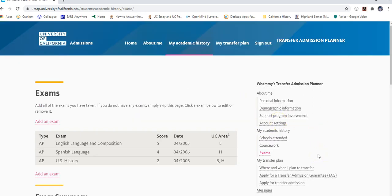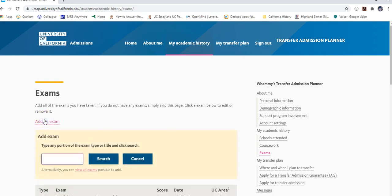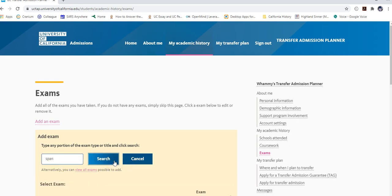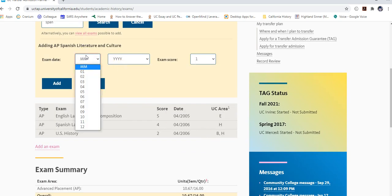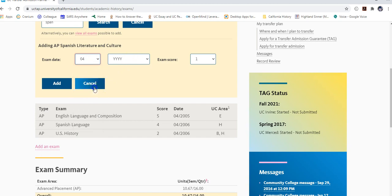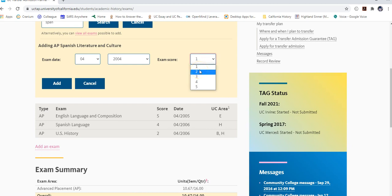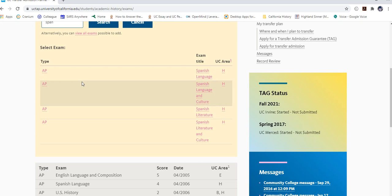The Exams section is the last portion of My Academic History. For any AP, IB, or TOEFL exams, click 'Add an Exam.' Search by subject — for example, type 'SPAN' for Spanish — and select the appropriate exam, such as Spanish Literature and Culture. Enter the exam date year (month matters less) and your score. Even if you did not pass with a 3 or higher, still include it because you'll need to send your AP transcript from College Board to the UCs and CSUs you're transferring to.